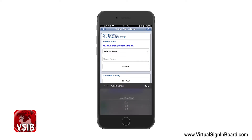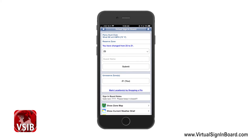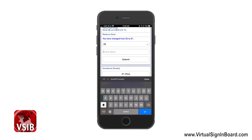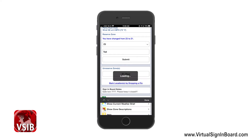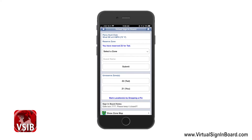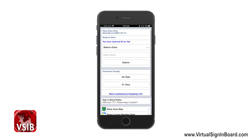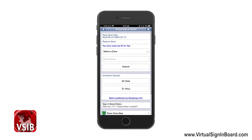If I want to add a guest, I do the same thing except I type in my guest name. Let me type in my son's name, Tad, and submit that. Now you can see that I have two reserved zones — one for me and one for my guest.